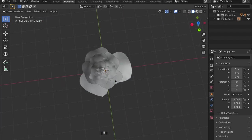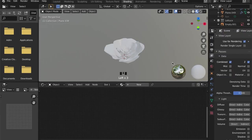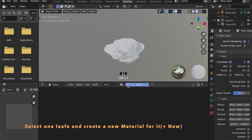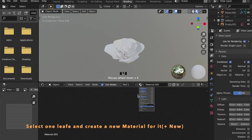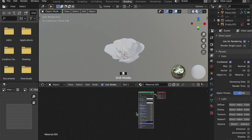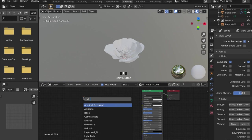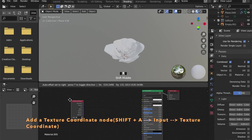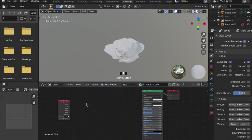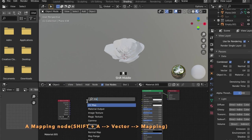Now we can head over to the shading tab and create a new material by clicking plus new. And we can add a texture coordinate node and a mapping node.